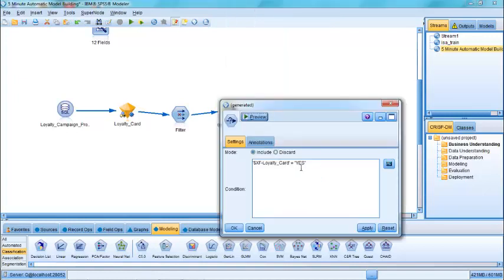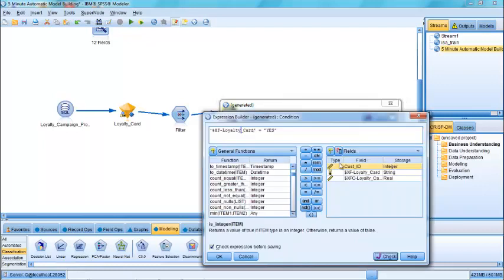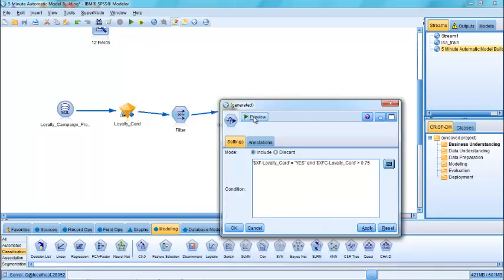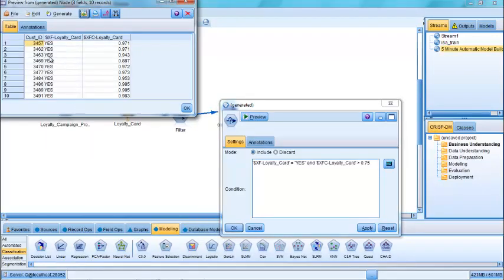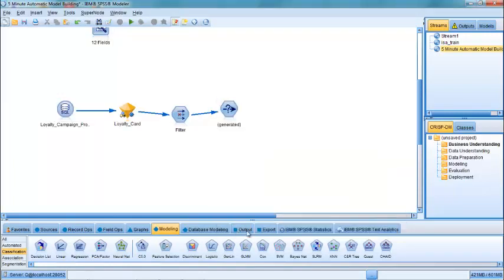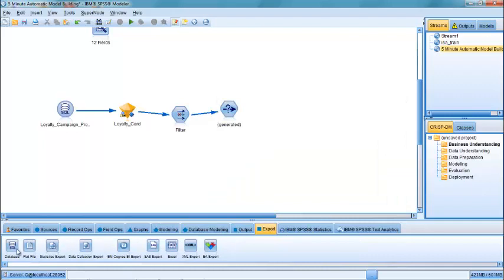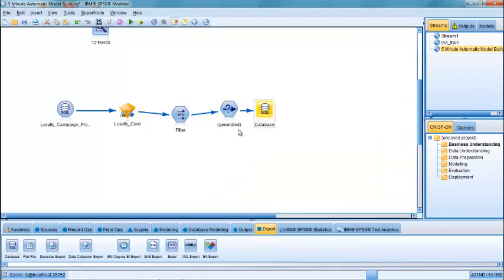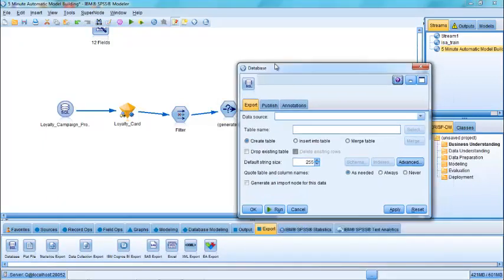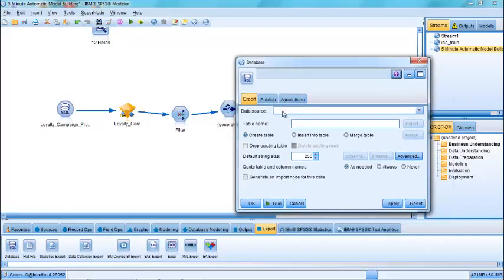So I can select only those cases. And here you can see it's saying if the loyalty card is equal to yes, and I can even modify that so that loyalty card is equal to yes and the score for their likelihood to have loyalty card is greater than 0.75, greater than 75%. And then preview that to make sure it works. You can see that these are the only fields that are going to be pushed out. And I can put that back into the database for campaign selection.